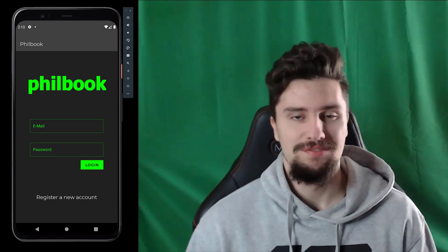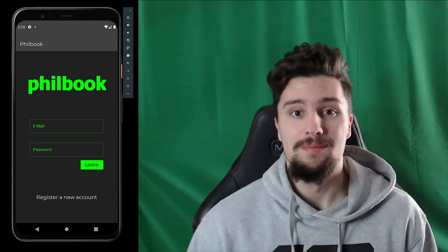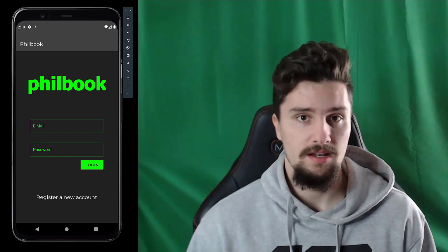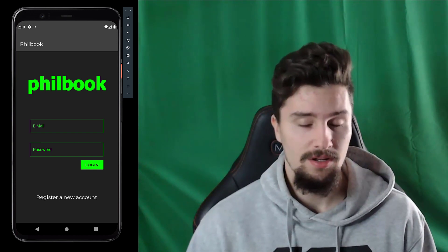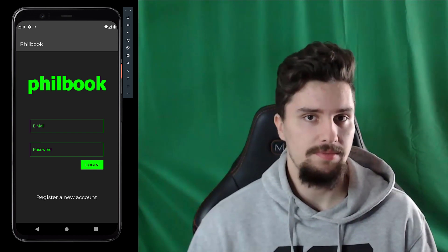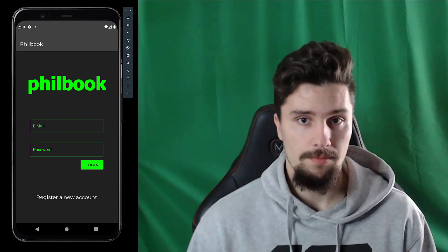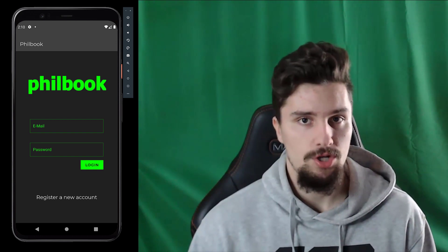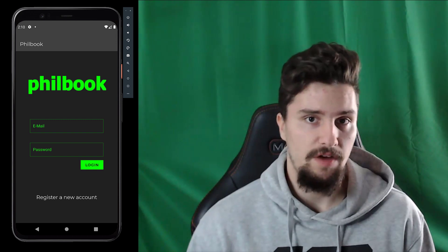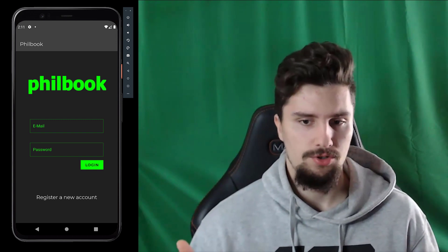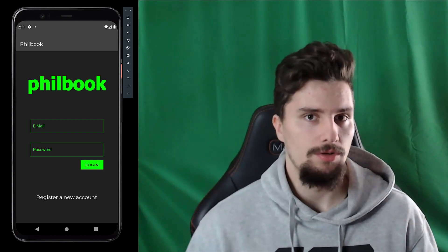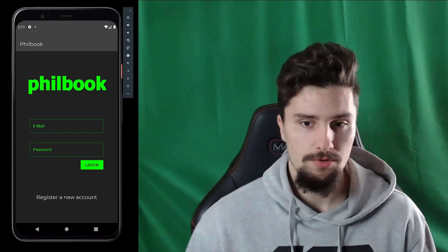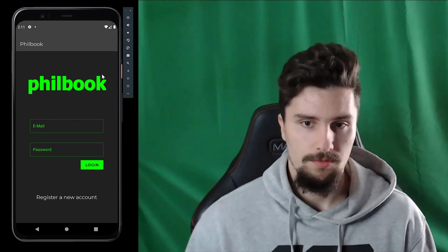What's up guys? Welcome back to a new video. I am very happy to announce that my social network course is live right now. That is a course on my website pl-coding.com where you will learn how you can build a social network in Android using Firebase. In this video I just want to quickly show you what you will essentially do in this course and what you will learn to do. So this is the app.